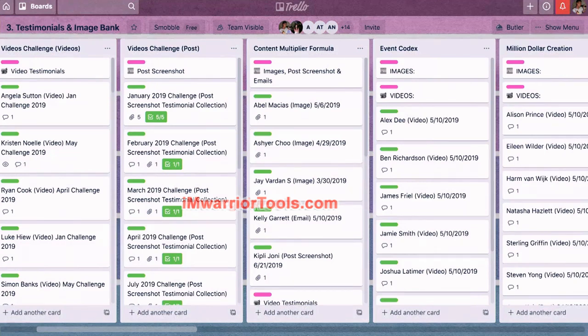How many of you here use Trello? And how many of you use a software to help you manage workflow, but not Trello?